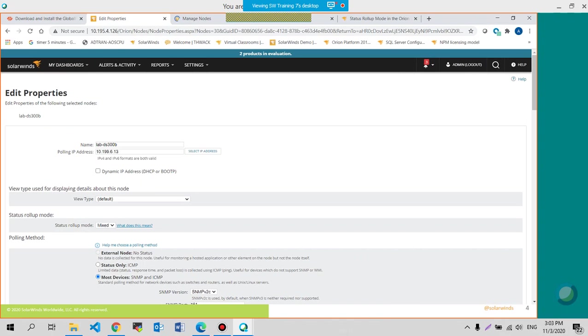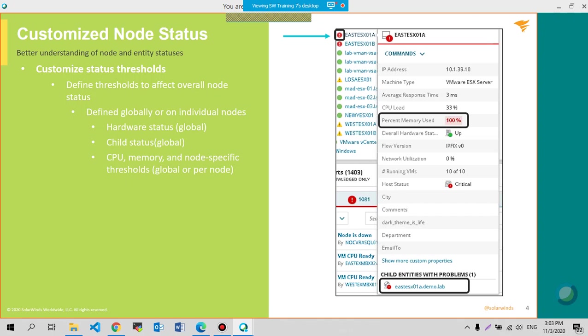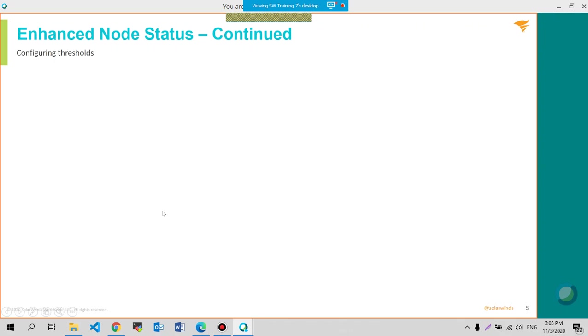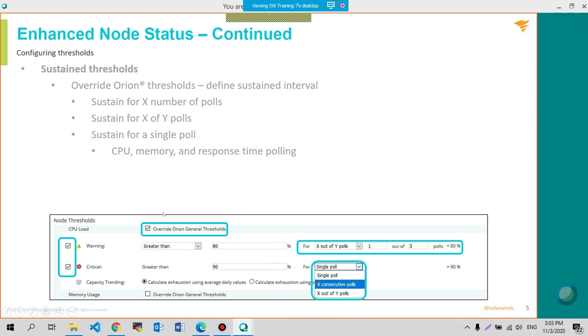So that is one feature of the enhanced status for node and volume wherein you could change the status that you see, whether you don't want to status,